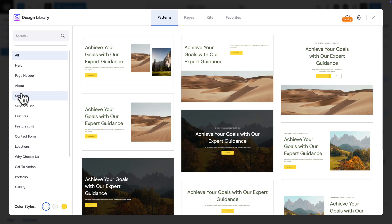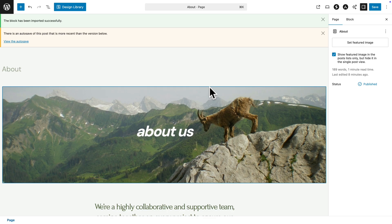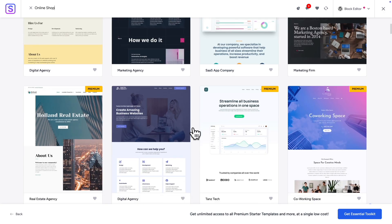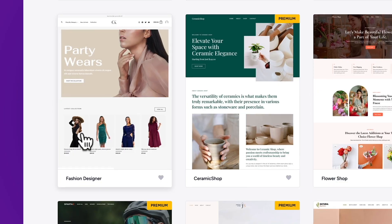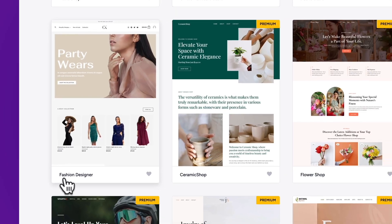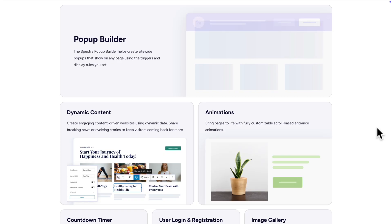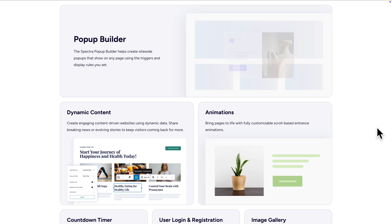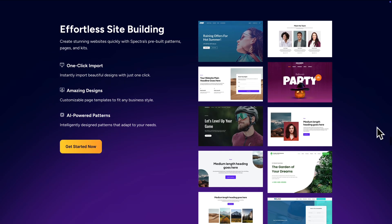But not only that — Spectra comes with block patterns from our starter templates design library. And it doesn't stop there, because Spectra can be powered by starter templates, which comes with hundreds of industry-specific designs. Spectra also comes with a pop-up builder, global styling options, animations and much more.